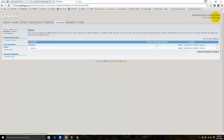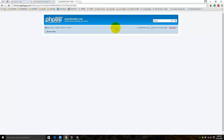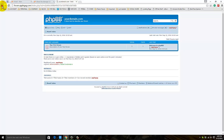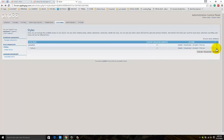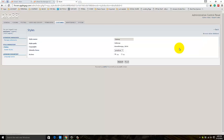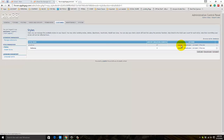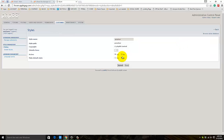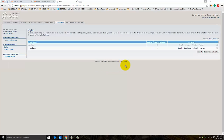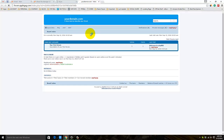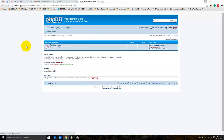Now check the board index to see how it looks. It's the same as it was. Let's make it active. Let's see again - still the same as it was.